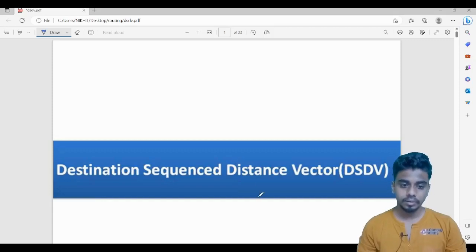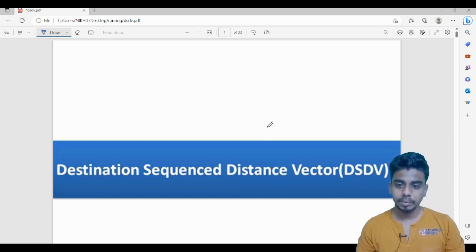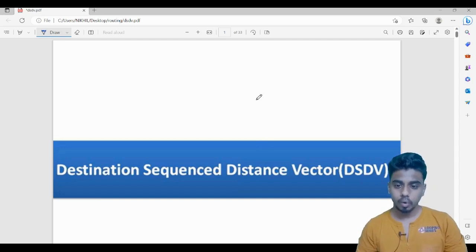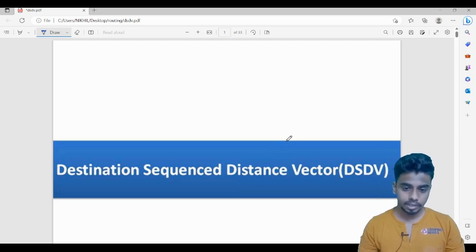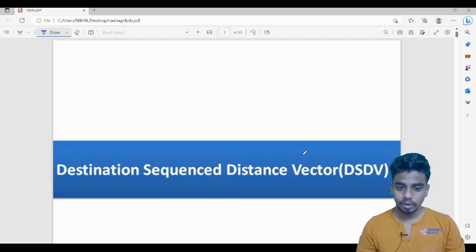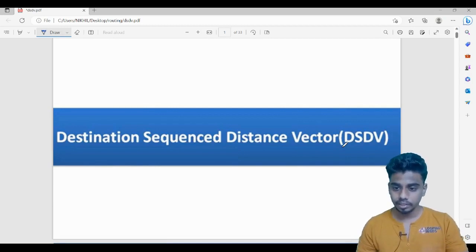Let's start with this video on DSDV — Destination Sequence Distance Vector. Before that, if you haven't watched my previous video on MANETs, I would highly recommend you watch that first, because in that video I have explained about routing protocols and given a brief introduction about proactive, reactive, and hybrid protocols. DSDV is a proactive algorithm, and I've introduced that there.